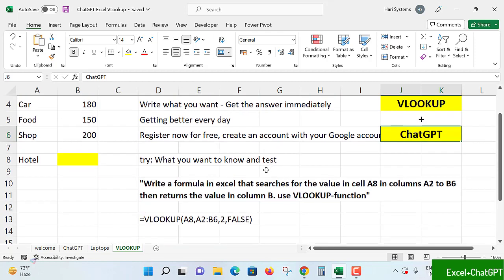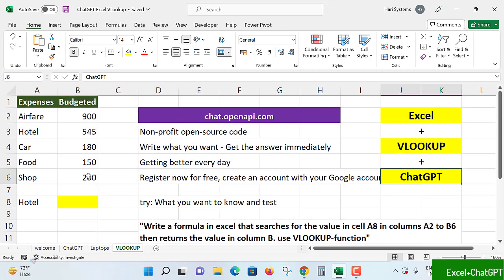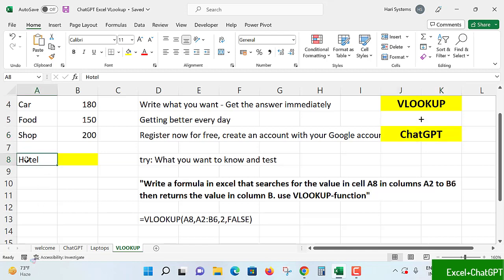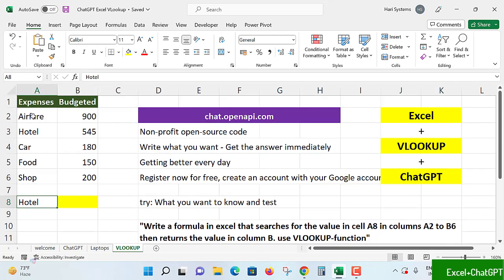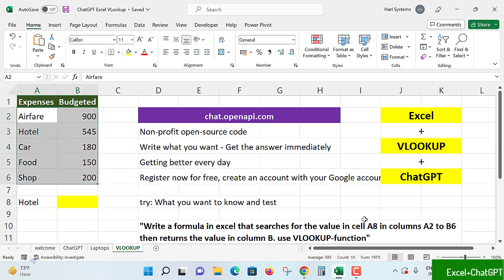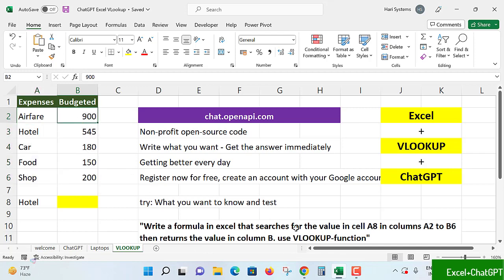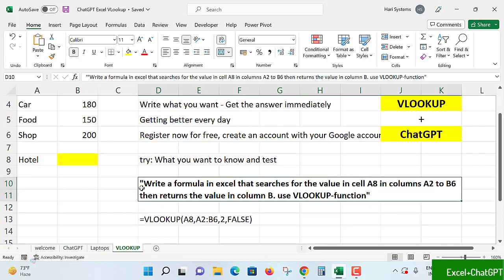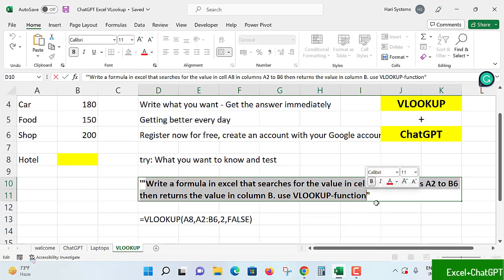For that formula query, how I am writing: Write a formula in Excel that searches for the value in cell A8 - this is the value to be searched from this A8 cell. It is in columns A2 to B6 - A2 here and B6 is here. This is the range I am telling in my query. In column A2 to B6, then returns the value in column B. Use VLOOKUP function. I have written my query. Let me select this query and take this query.